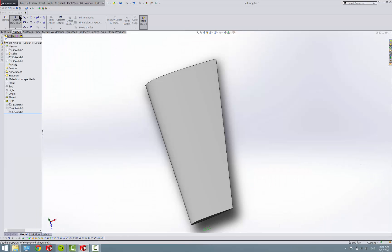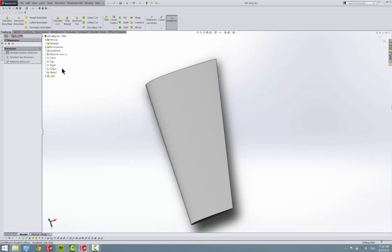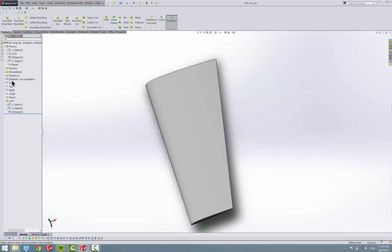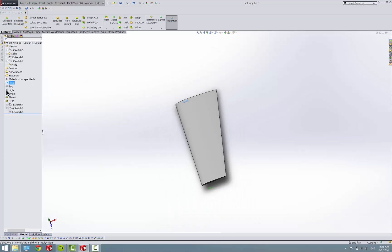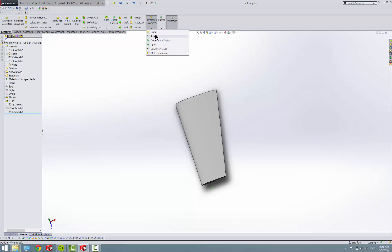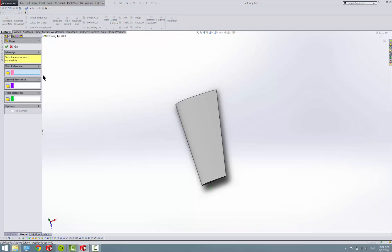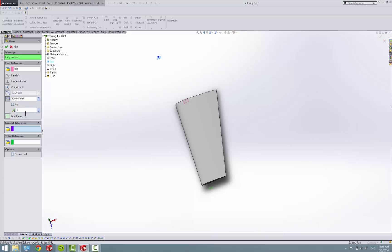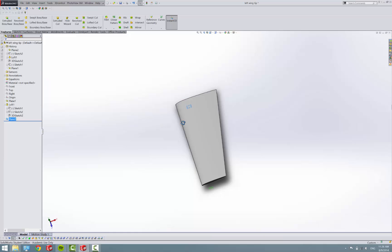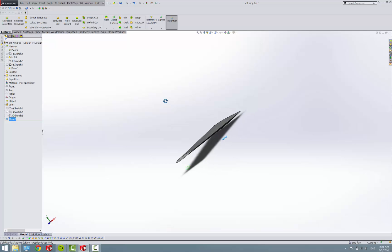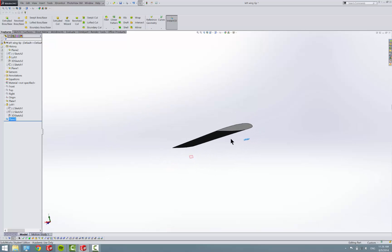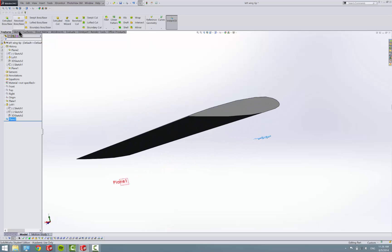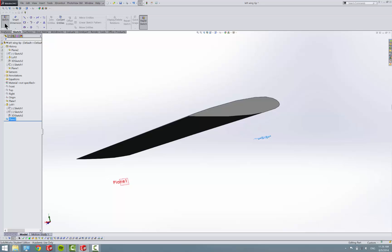We need to make another plane to draw on because... Actually, yeah, let's just go ahead and do it. We don't need to for this aileron, but we will need to for the flaps, so might as well do it. We'll just put it in like 500 millimeters. Okay, so we got our plane here, and let's put a sketch on it.